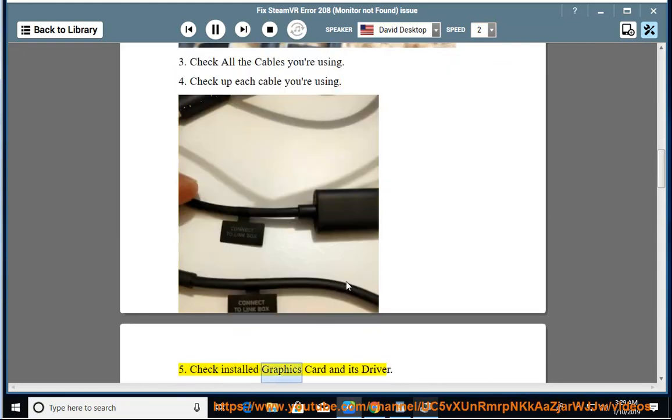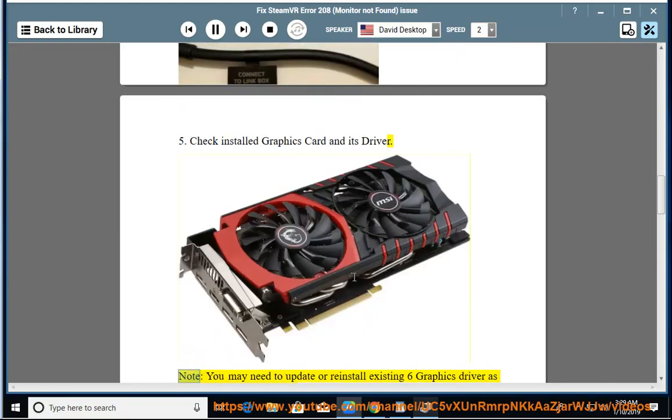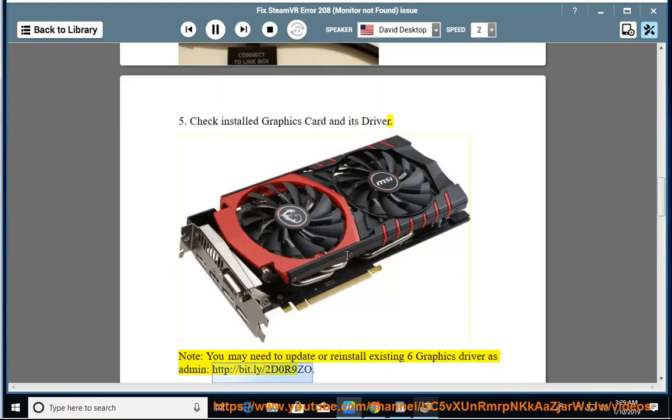Solution 5: Check installed graphics card and its driver. Note: You may need to update or reinstall existing graphics driver as admin. Link: http://bit.ly/2D0R90